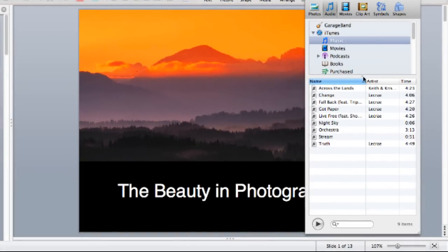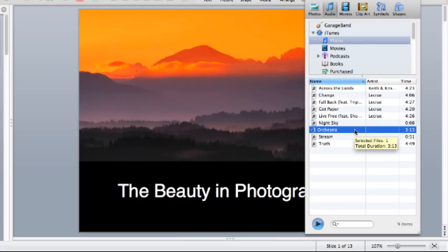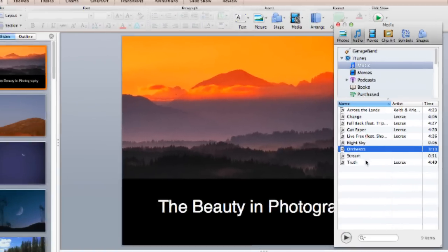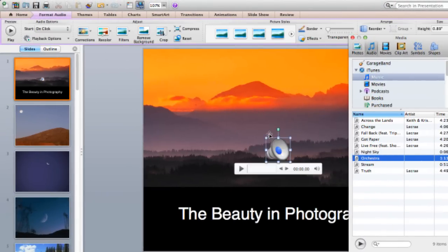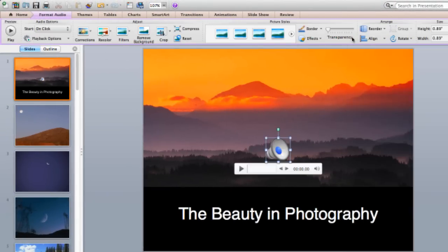I can preview a song by double-clicking it. Once I find the song I want to use, I drag it onto my slide and adjust the volume by moving the slider.